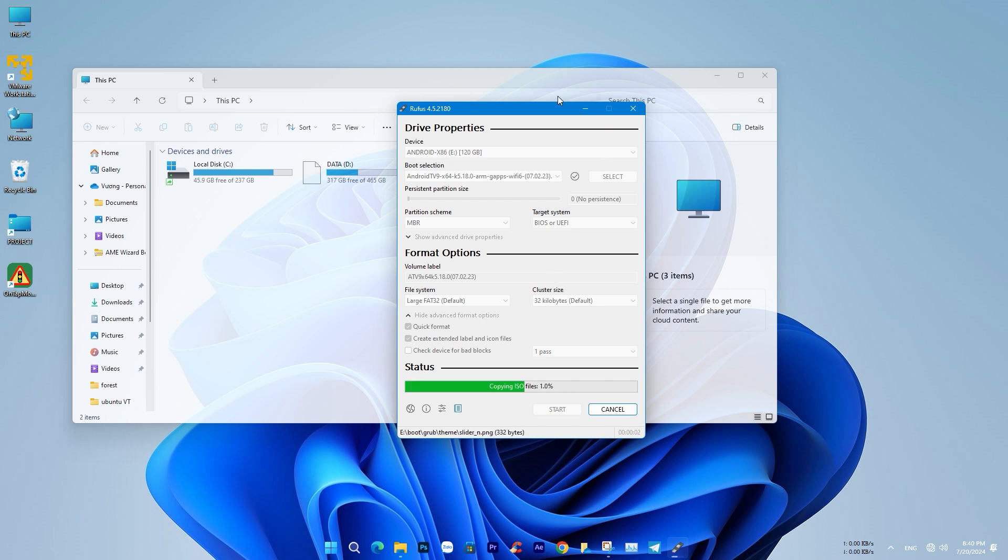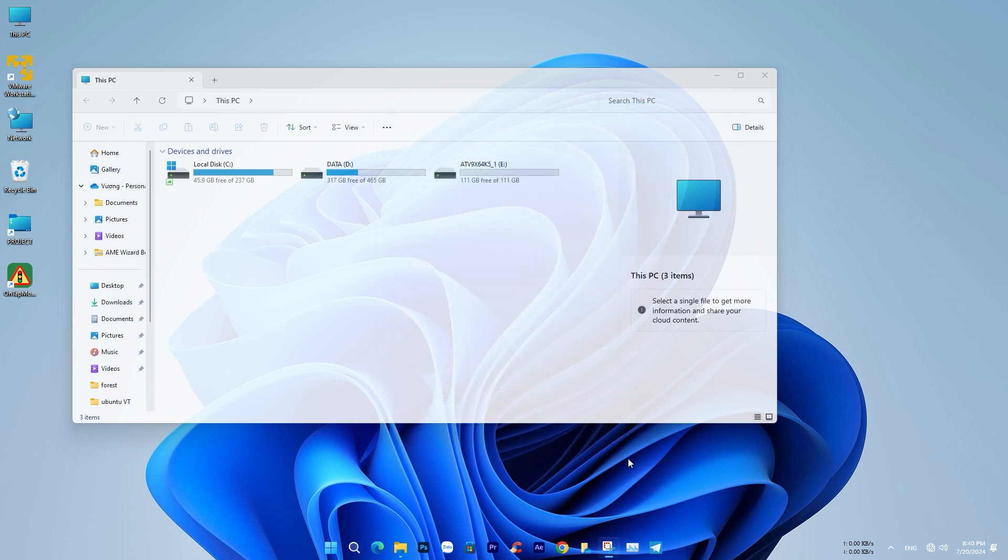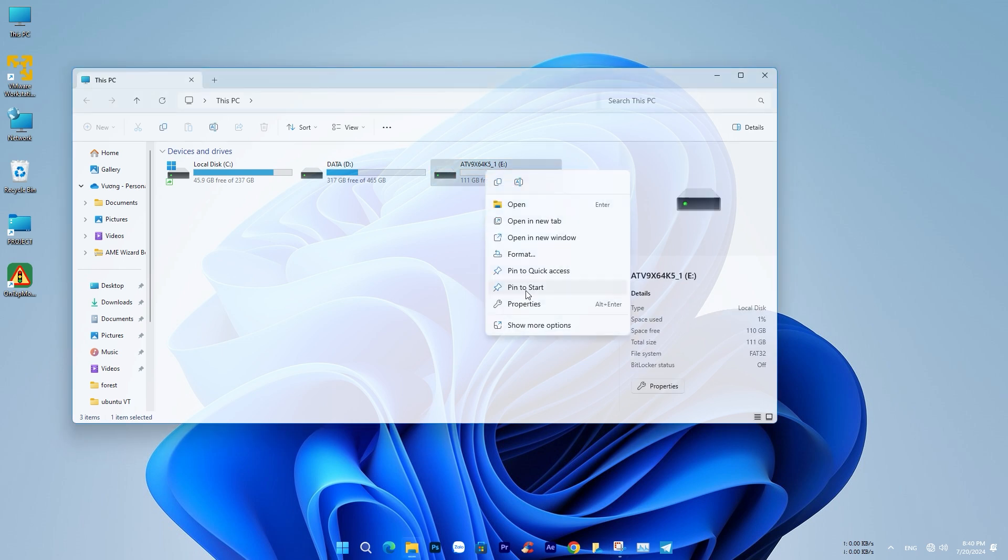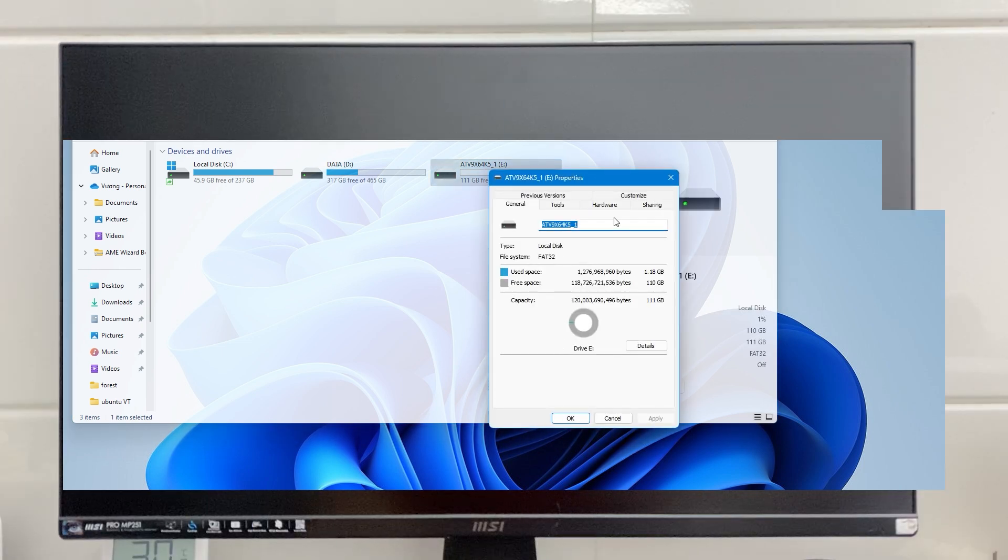After downloading, use Rufus to create a bootable drive with the Android TV OS file so you can run it on your computer. Because we are running directly from an external device like a USB drive or external storage, you need to use a USB 3.0 or higher or an external SSD.